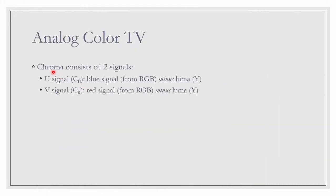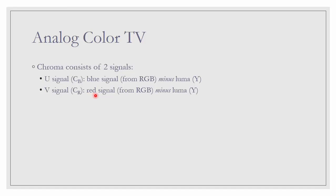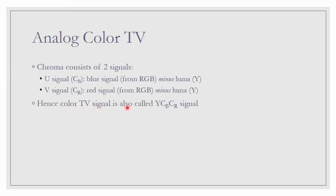Chroma consists of two signals, the U signal and V signal. U signal is the blue signal from RGB, the RGB model for each pixel, but minus Luma, minus the brightness. And the V signal, Cb, Cr is the red signal minus Luma. Hence, color TV signal is also called YCbCr signal. This is basically the color model for color TV signal.